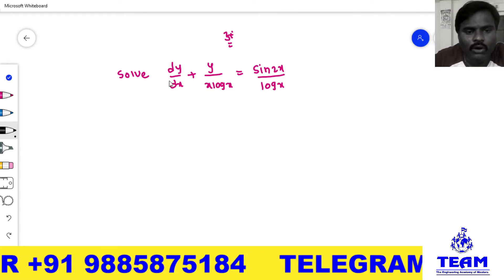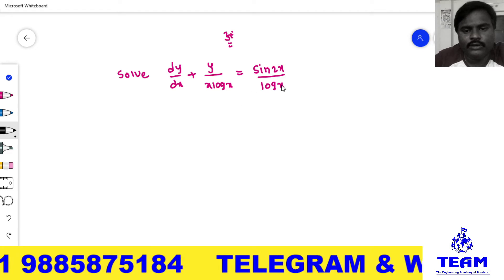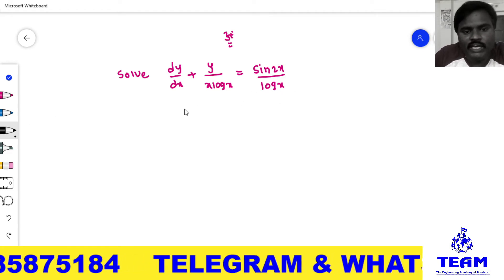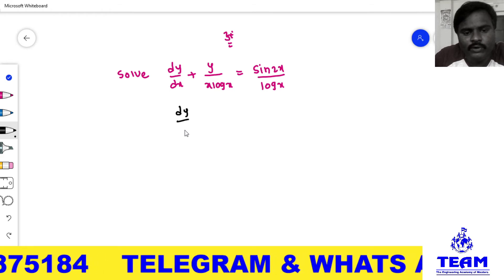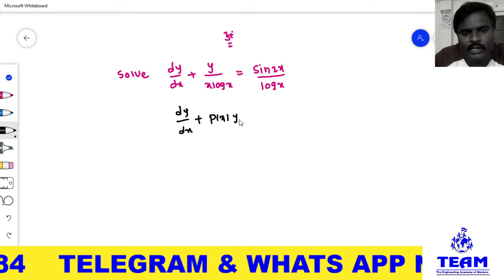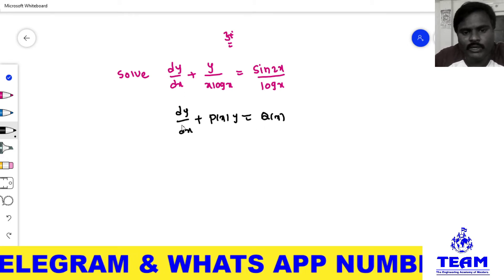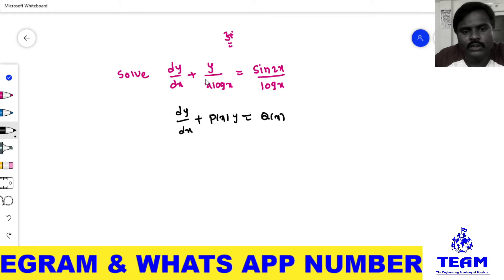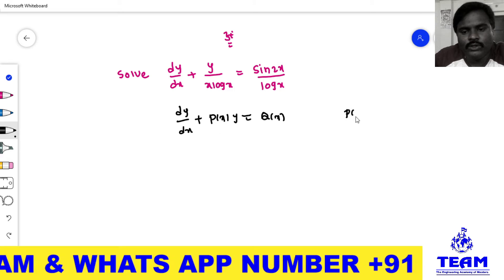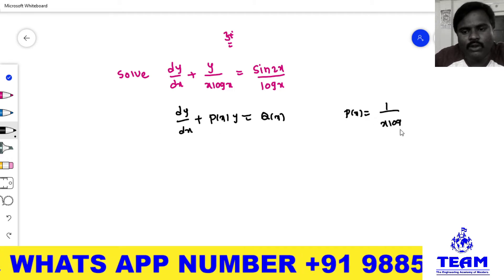The given problem is: solve dy/dx + y/(x log x) = sin(2x)/log(x). By observation, we can say the given problem is in the form of dy/dx + P(x)·y = Q(x). Here, observe dy/dx — what is the y coefficient? It is 1/(x log x). So we consider P(x) = 1/(x log x).